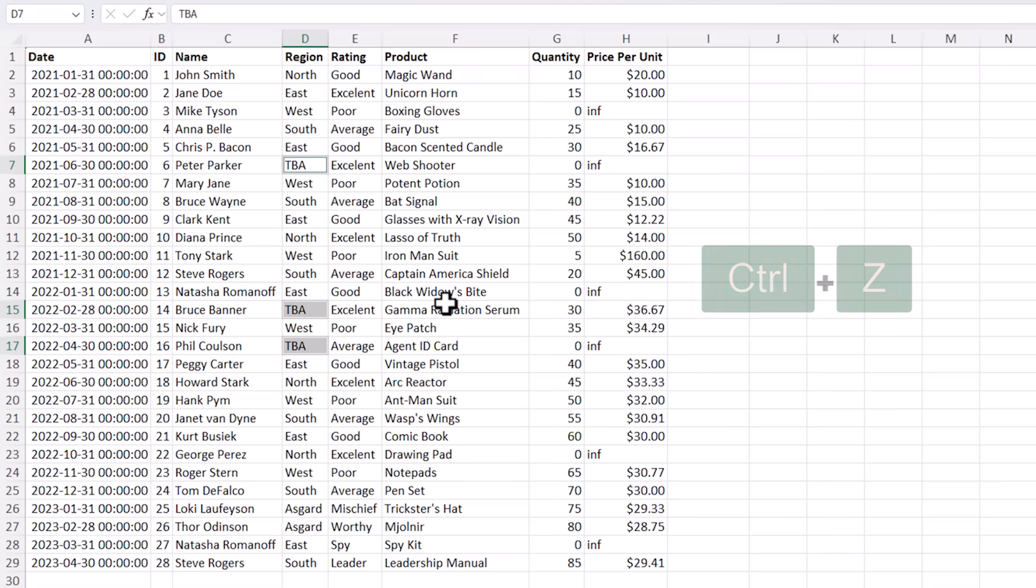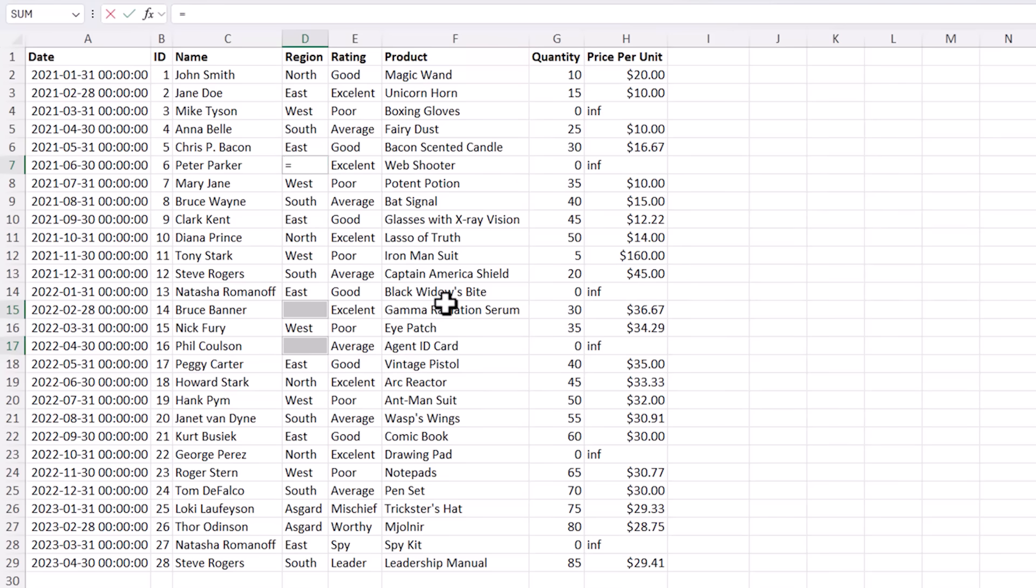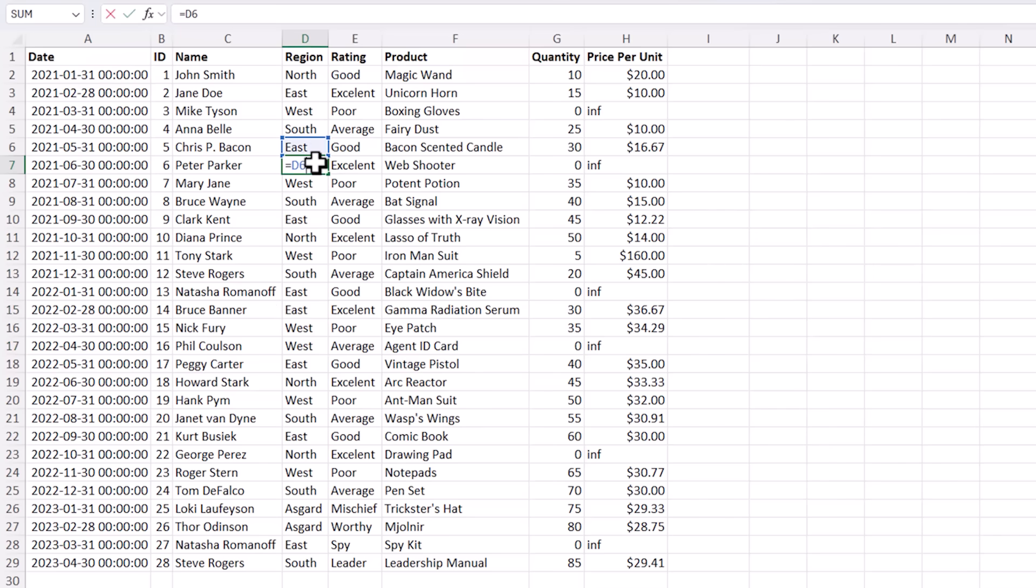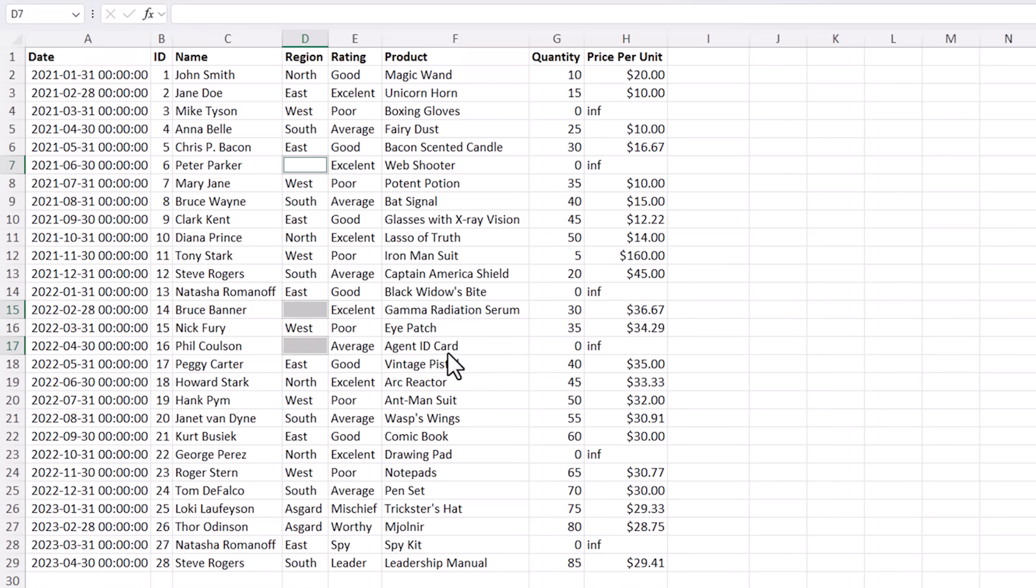Let's just undo that because another option is to copy the value from the cell above so simply type equals and then up arrow and again Ctrl and Enter and now you can see that it's referencing the cell above. Now I'm going to go back to TBA because that's more appropriate for this data set.